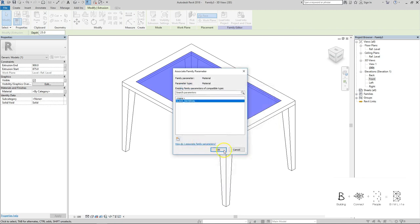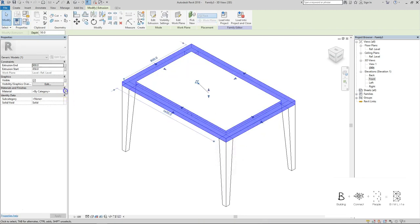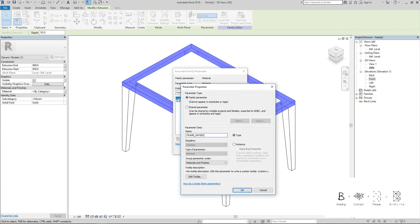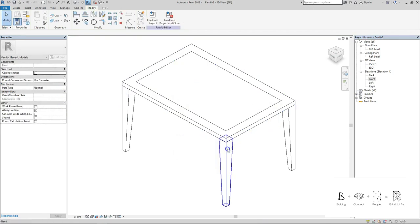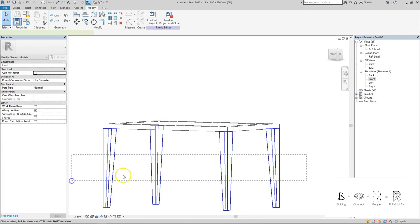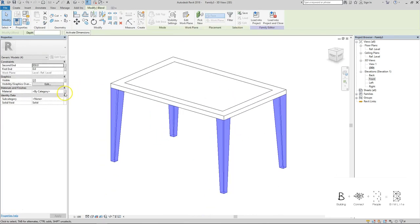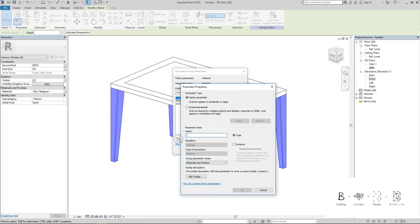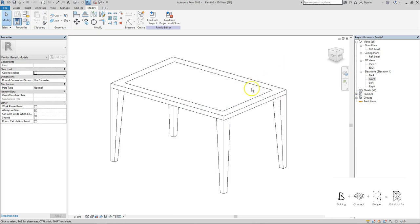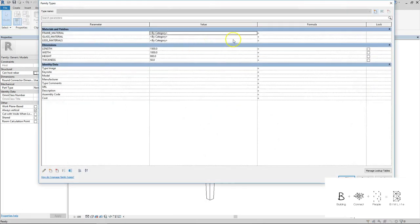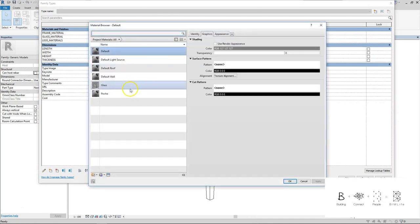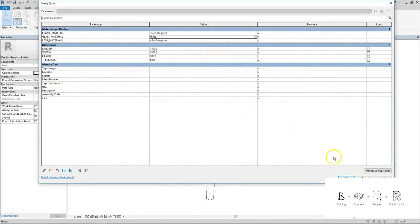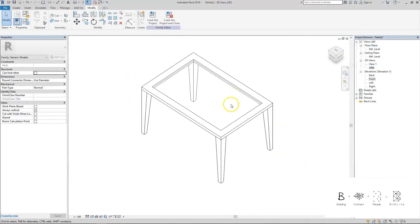So this will be the glass material and the frame material. Legs material - you need to select all four legs because they are not extrusion, they are blend. So we have to adjust that. And for glass, I just want to pick the default or the glass that is already provided in the family. So that will make it more realistic. So there you go.